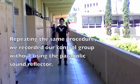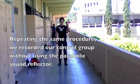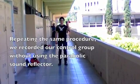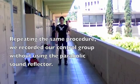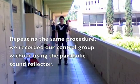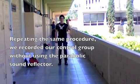Repeating the same procedure, we recorded in our control group without using the parabolic sound reflector.